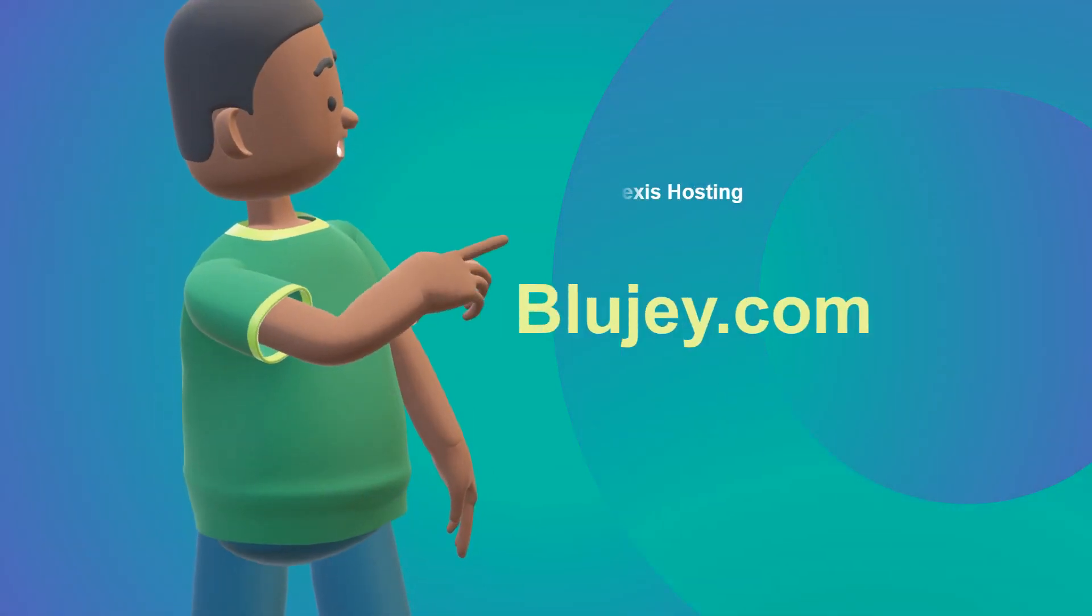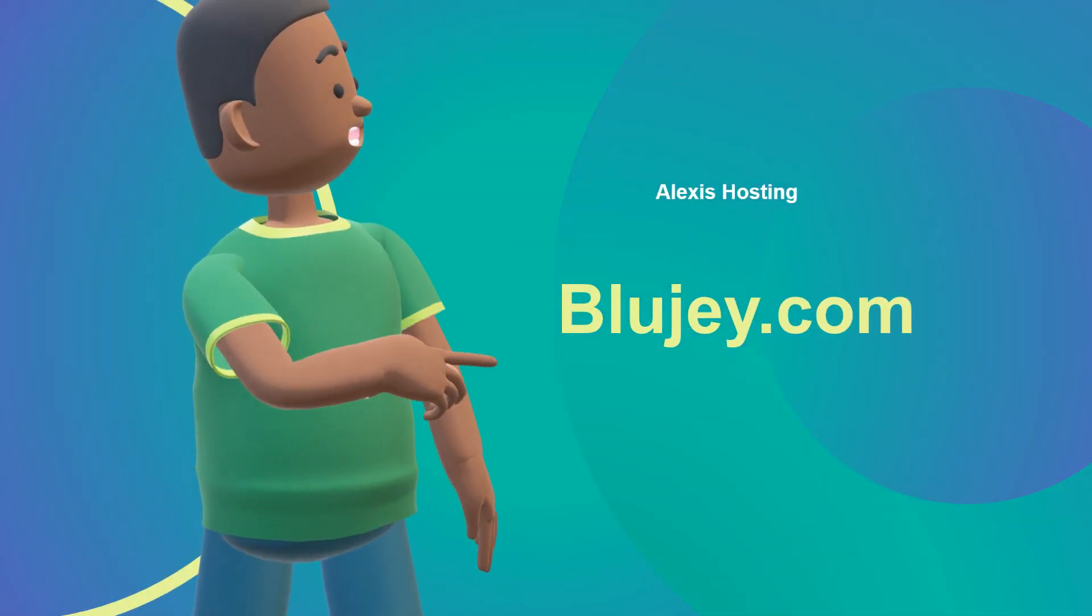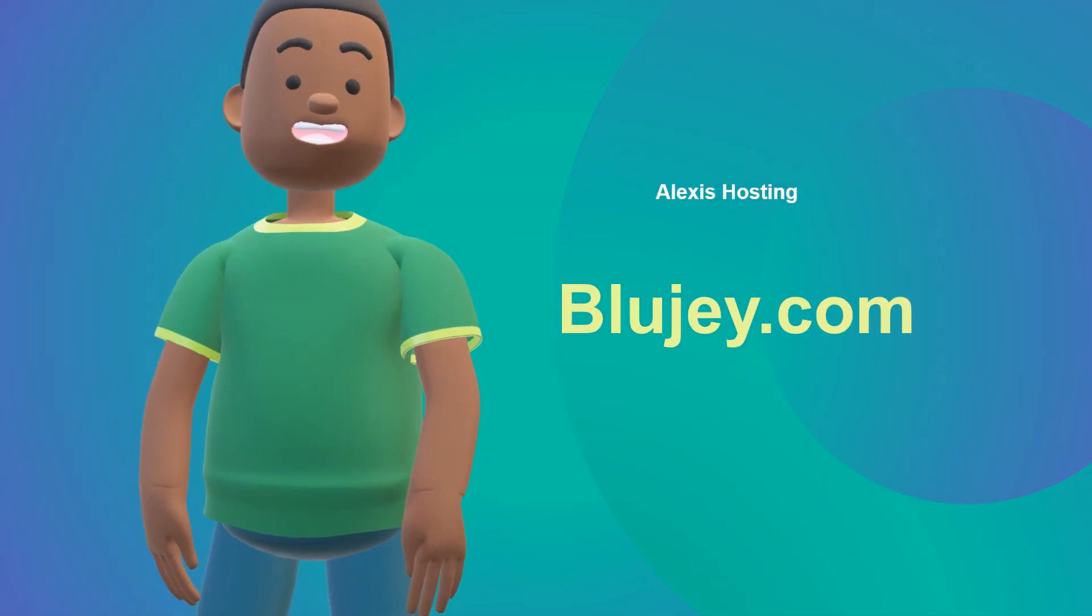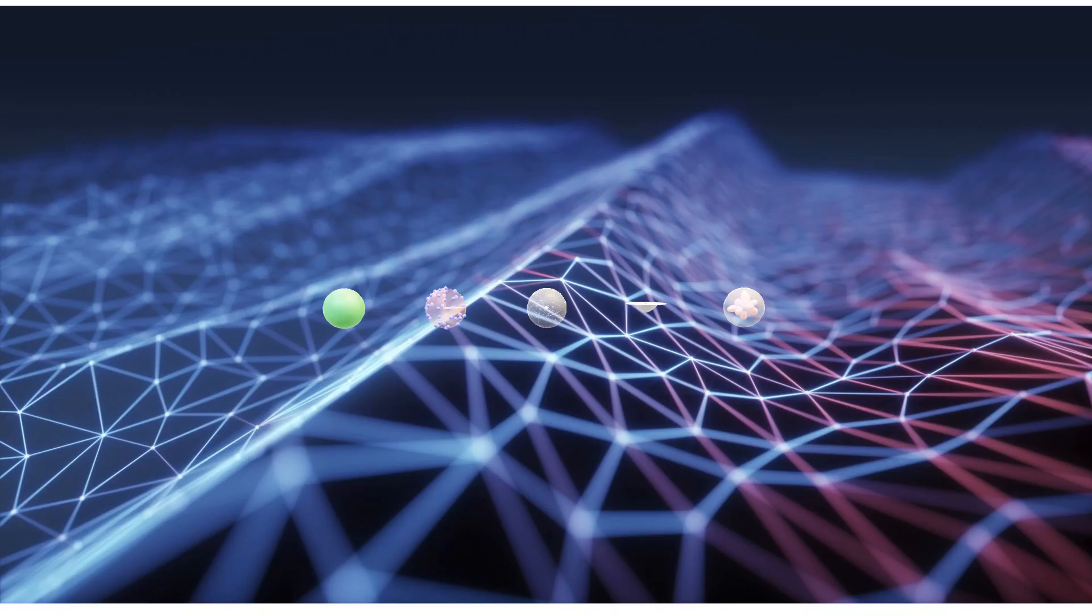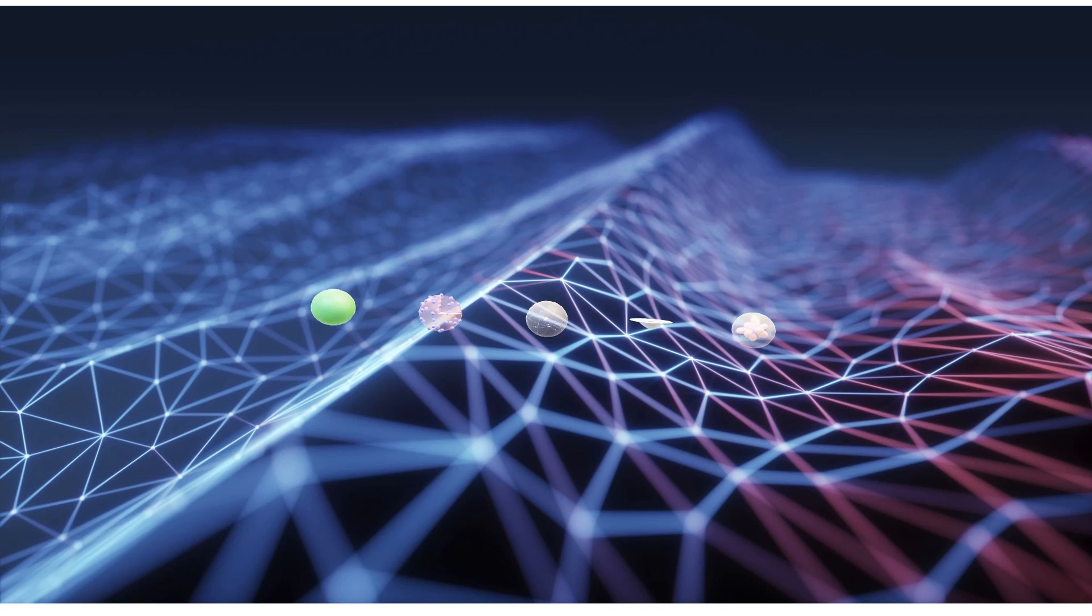This video is brought to you by cloudacybluej.com. Thank you goes out to Alexis Hosting for the production of this video.